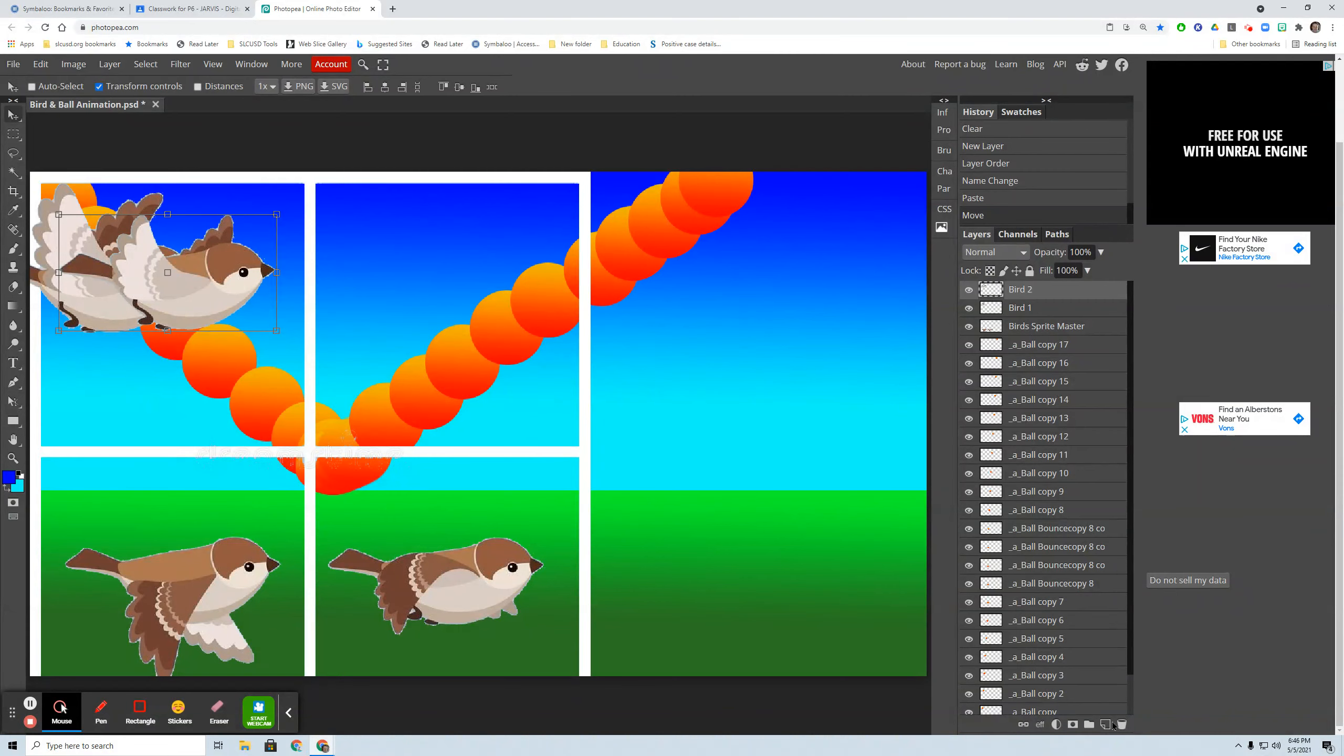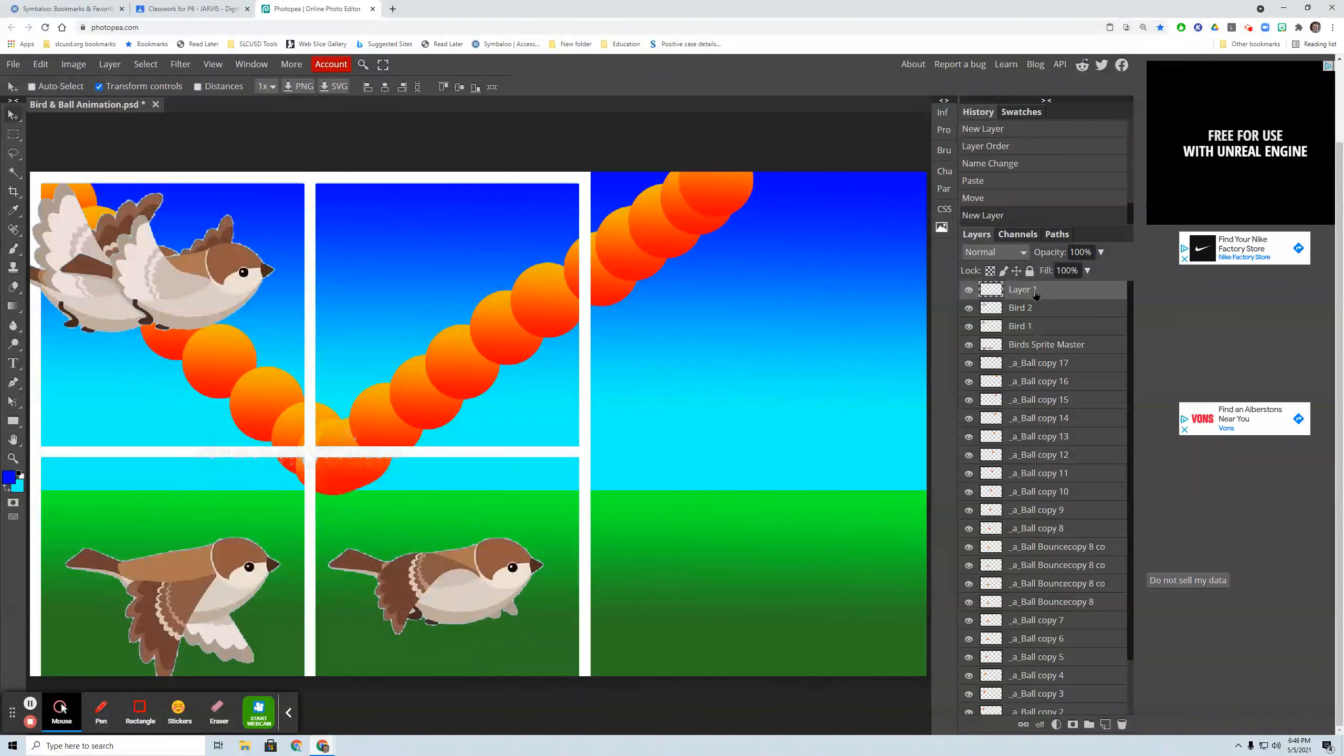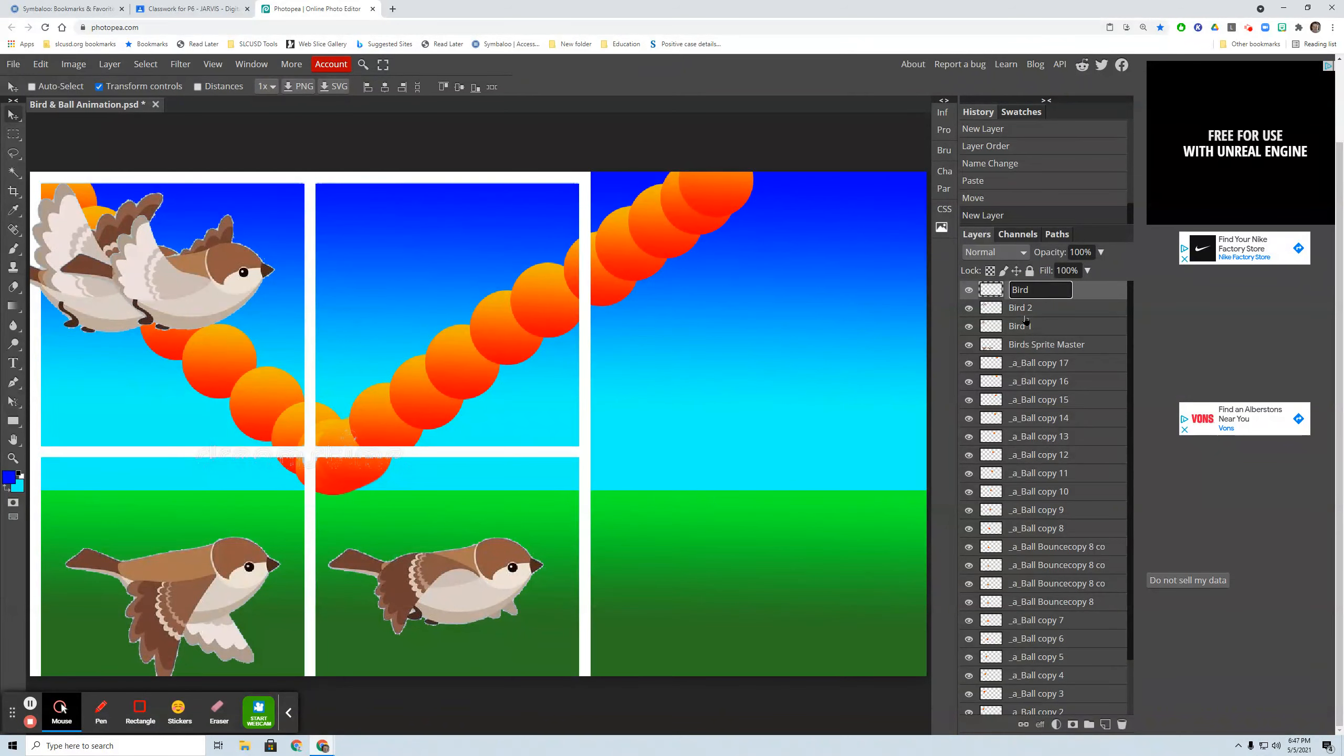Now I'm going to grab, I'll make a new layer and call this one bird three. Go back to the master.